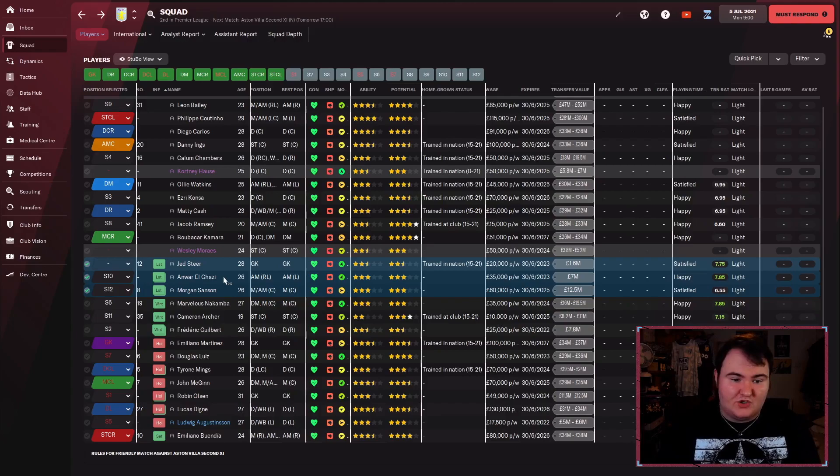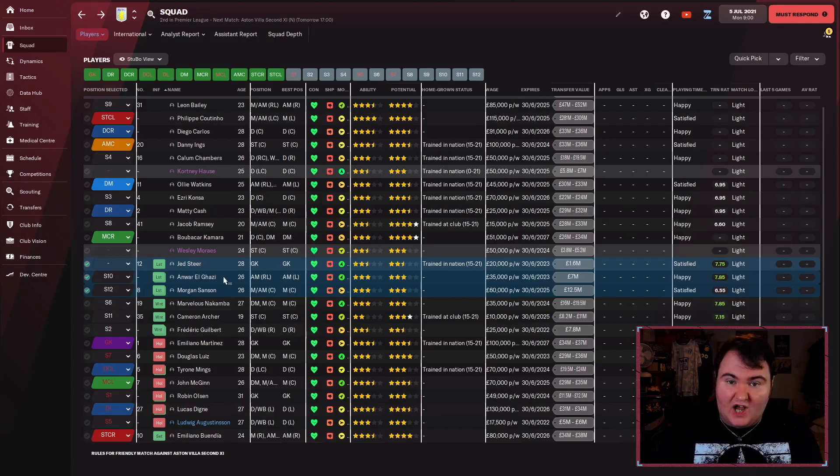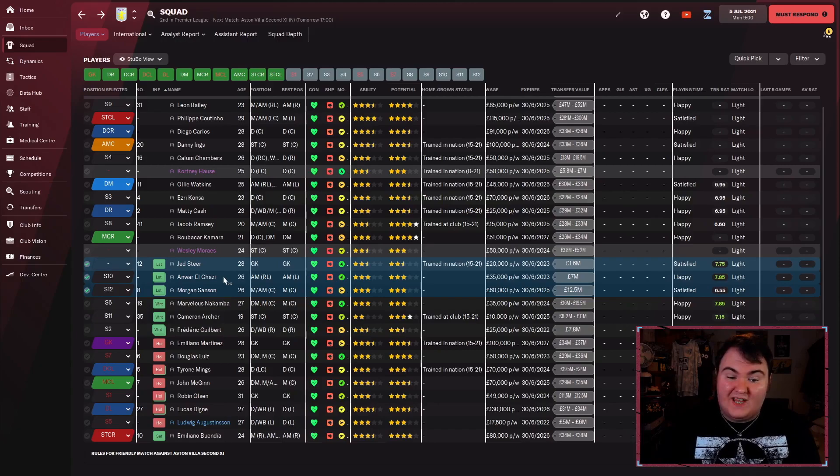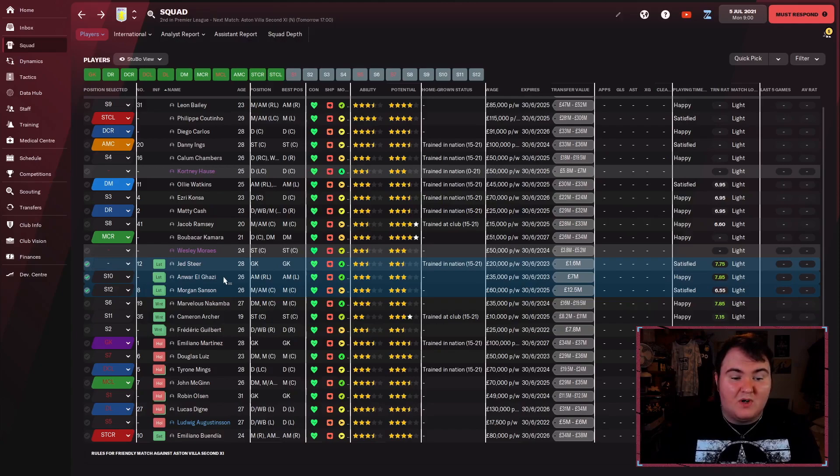We do have two wingers. We do also have Coutinho, but I don't really want to use Coutinho out on the wing. My experience with him has been he's better in a central position, which leaves El Ghazi as the only other winger. The system I've got us playing only uses one winger. We wouldn't necessarily need El Ghazi.